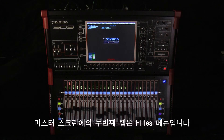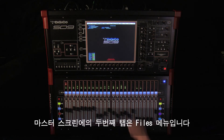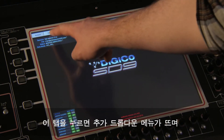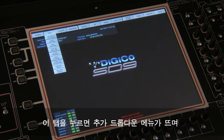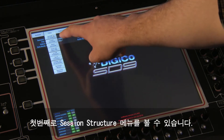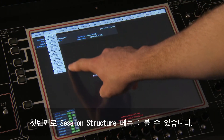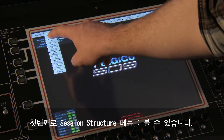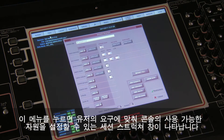The next tab you will see on the master screen is Files. Touching on this tab will drop down further options, the first of which is Session Structure. By touching on Session Structure, you will open a panel that allows you to configure the console's available resources to match your requirements.